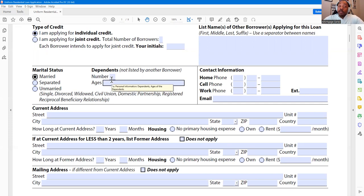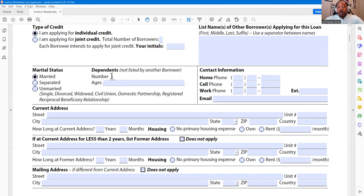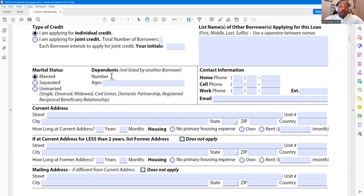Next, you have your dependents — all persons that you claim and financially take care of. You can have one, two, however many kids, grandchildren, parents, grandparents, siblings, aunts, uncles, whatever. We're talking about real persons here. I know we love our pet children and stuff like that — it doesn't go here, not from a standpoint of getting a loan.